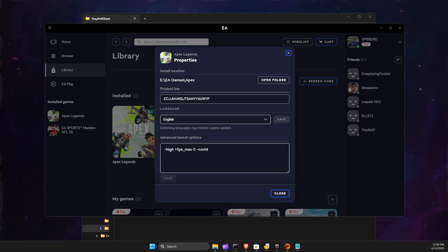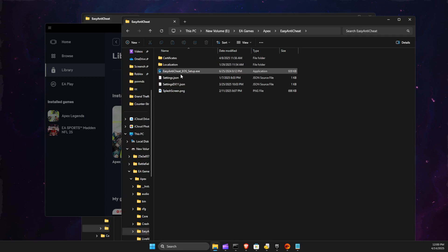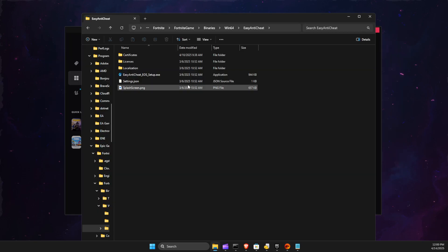and then usually it's on the first thing here. You will find Easy Anti-Cheat Setup. So let's stick with the Fortnite one.